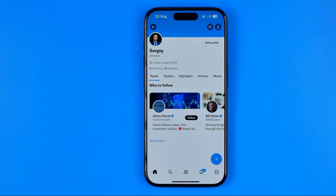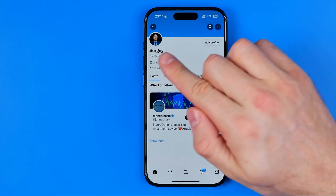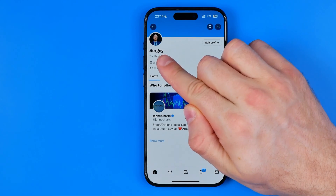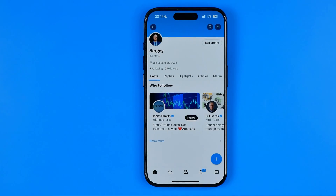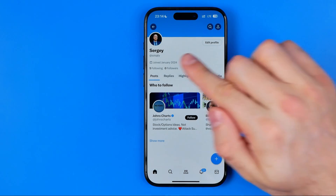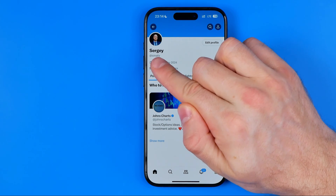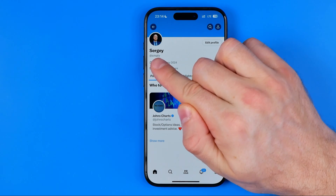As you can see, my display name has already been changed and it's displayed right now on my profile page. Don't be afraid of changing your display name on X — that will not affect your username. As you can see, the username hasn't been changed.